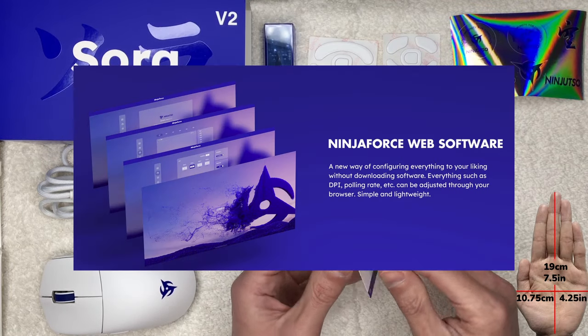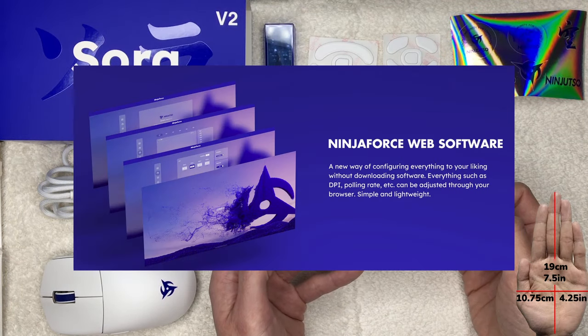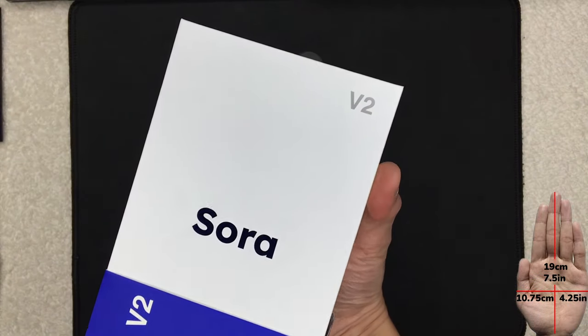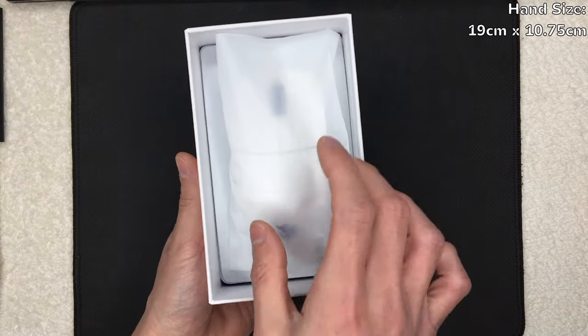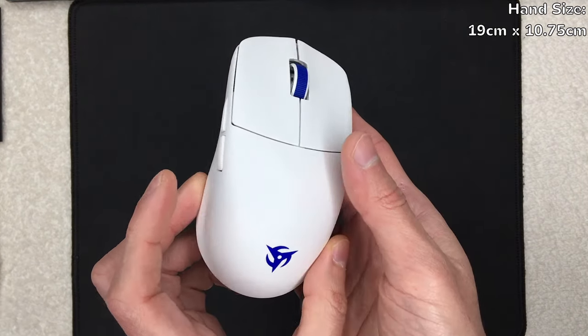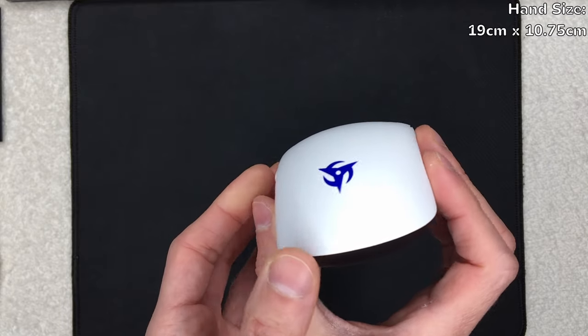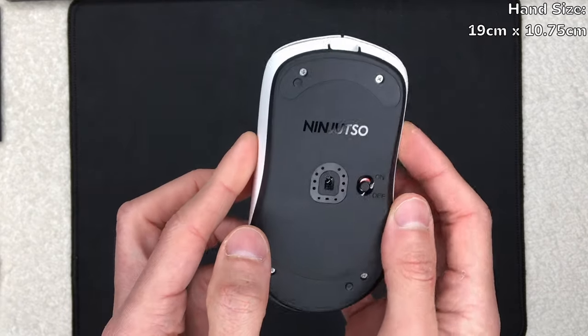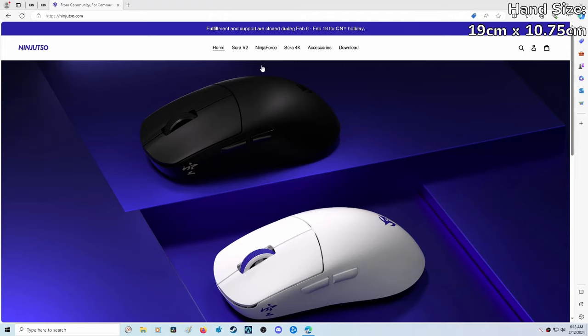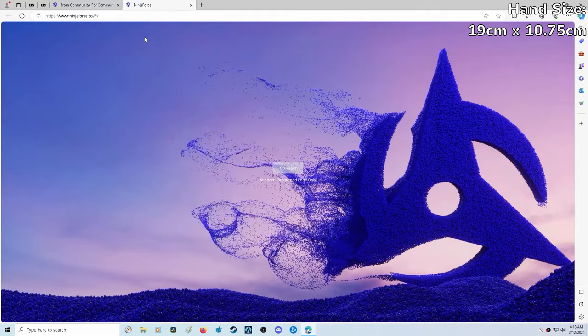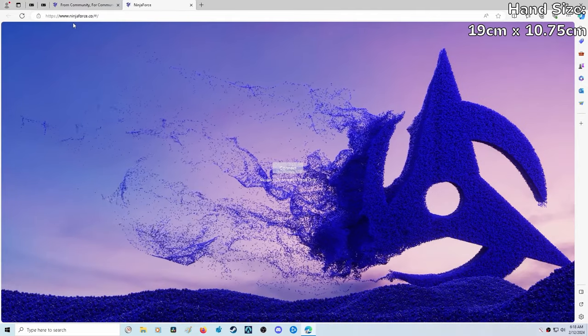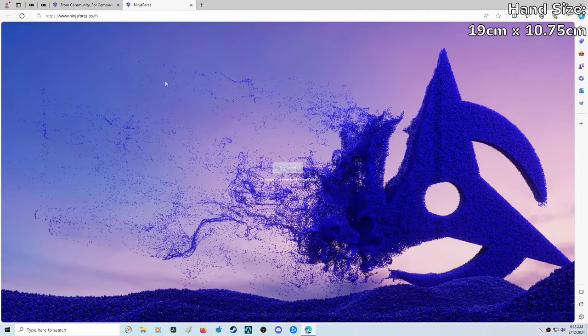Today we're taking a look at NinjaForce, which is Ninjutsu's new web-based software for the Sora V2. Unfortunately, they don't have the exact URL in the manual. They just tell you to go to the main website, and if you don't know the software is called NinjaForce, it might be easy to skip over. So we're going to click this to open it up. If you want to skip the trouble, the URL is NinjaForce.co.